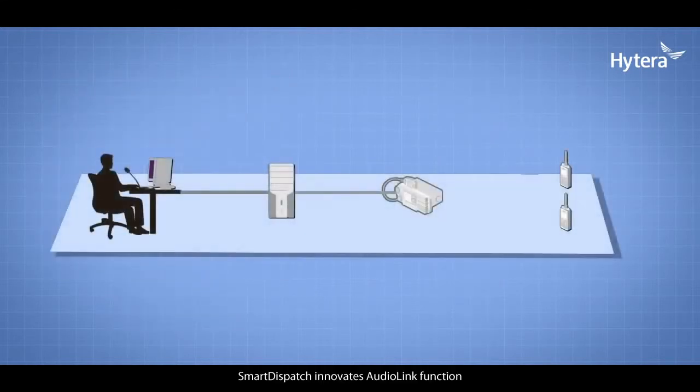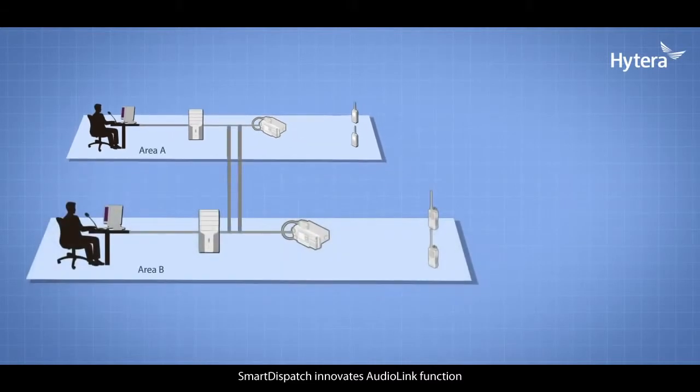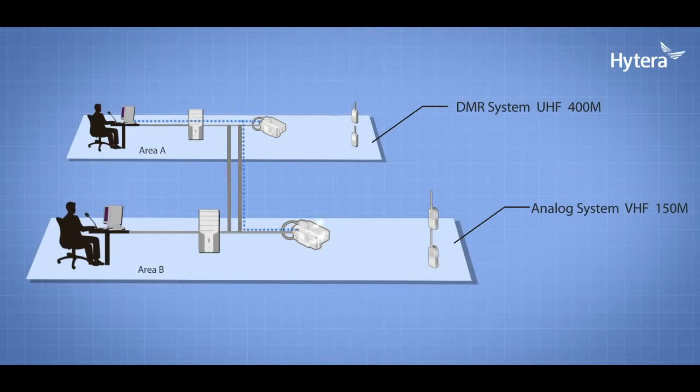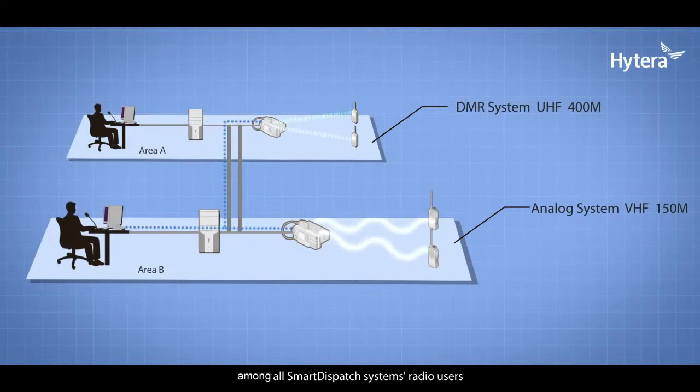Smart Dispatch innovates with an audio link function, allowing users to patch talk groups, channels, sites, and systems together to form seamless communication between all Smart Dispatch system radio users.